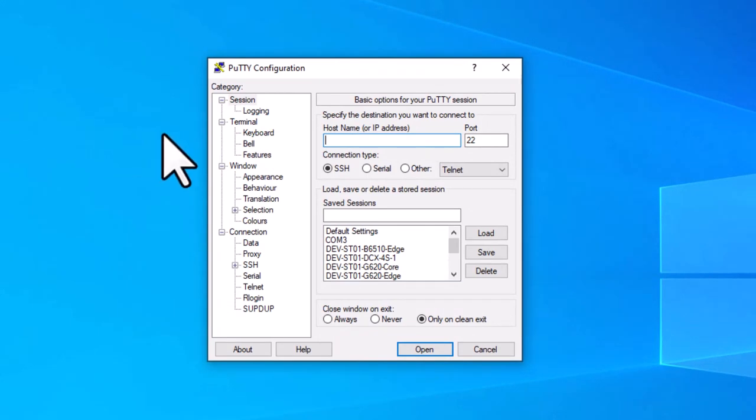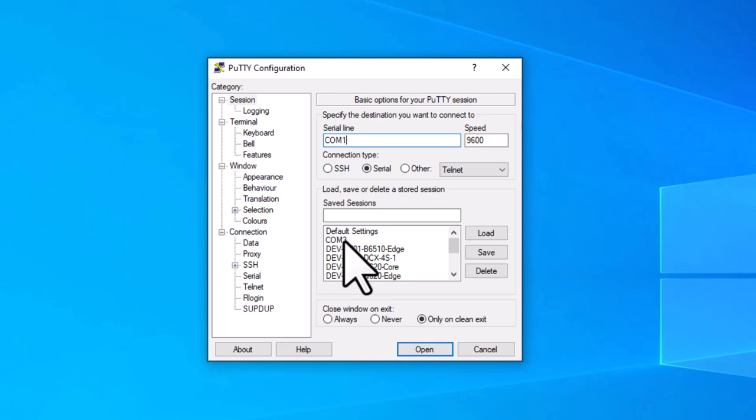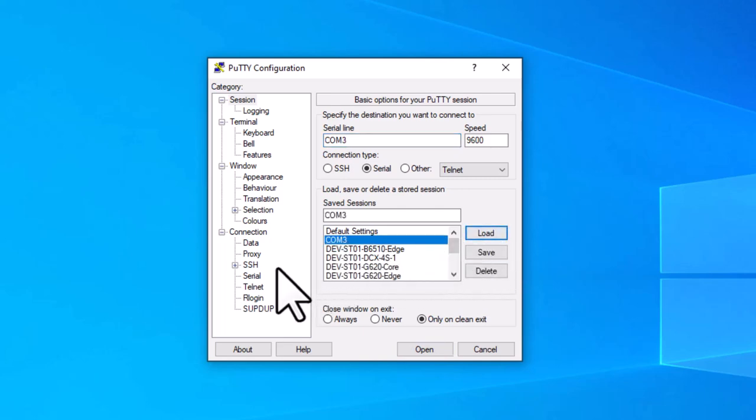The connection type you'll be using in the emulation software is serial. In this example, I have the configuration settings saved. I'm going to load that saved configuration and then show you the settings.